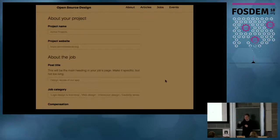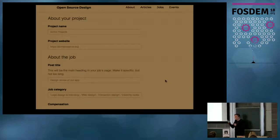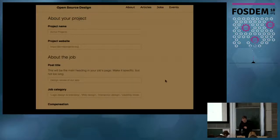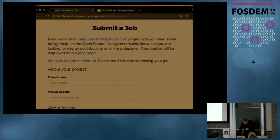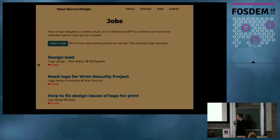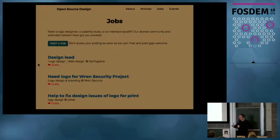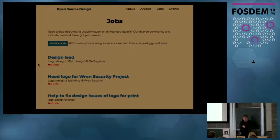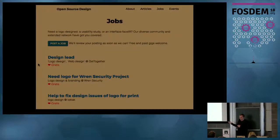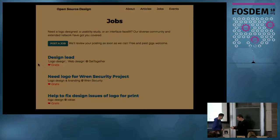We have a reasonable number of people interested in pitching. Even if you're unsure, just come up and present — it's no big deal. The only requirement is that after presenting here, we'd love you to also post the job on the website. Each presenter gets three minutes: one to describe the project, one to explain where you need design help, and one for contact info.